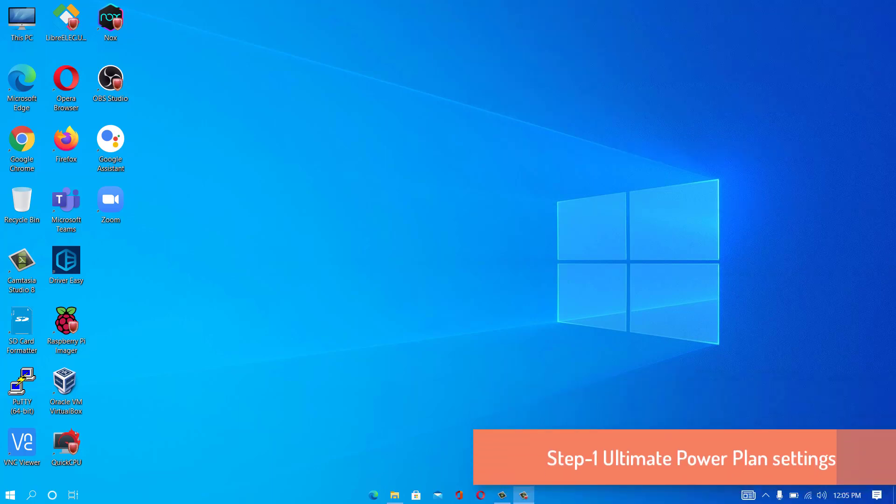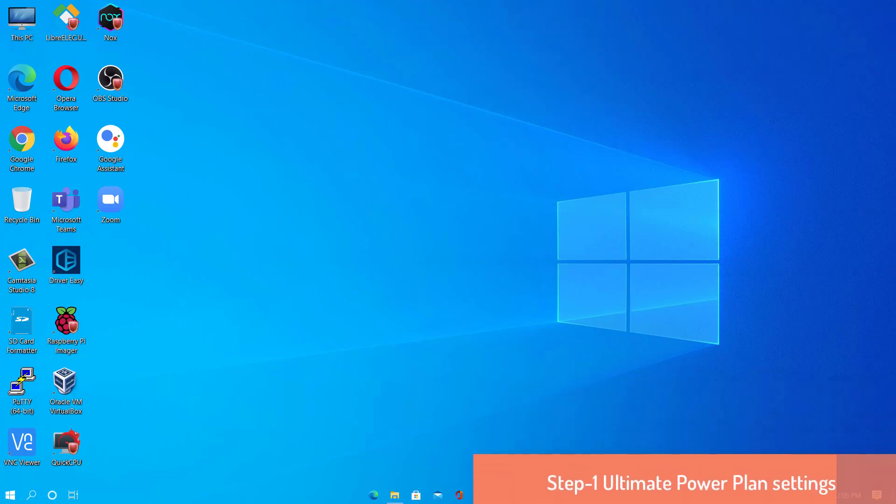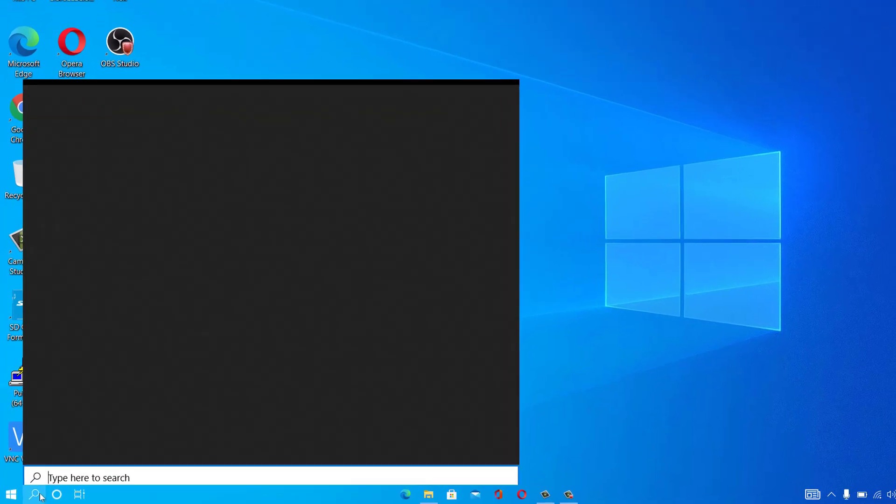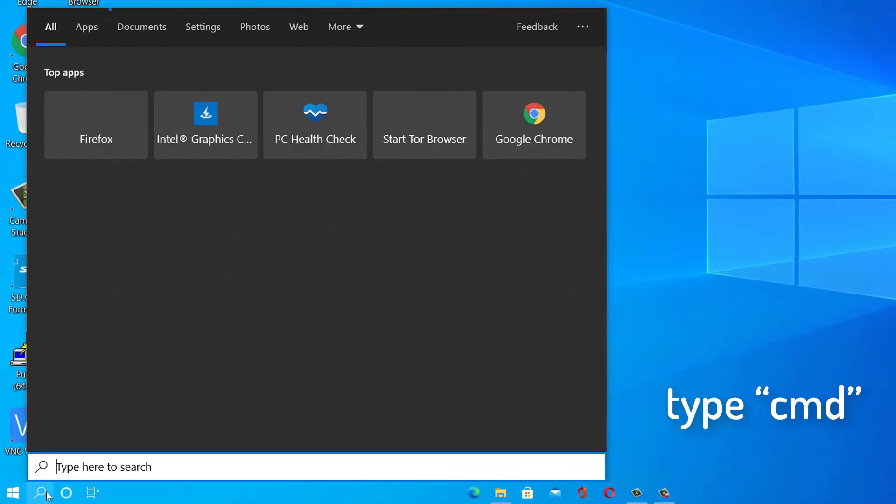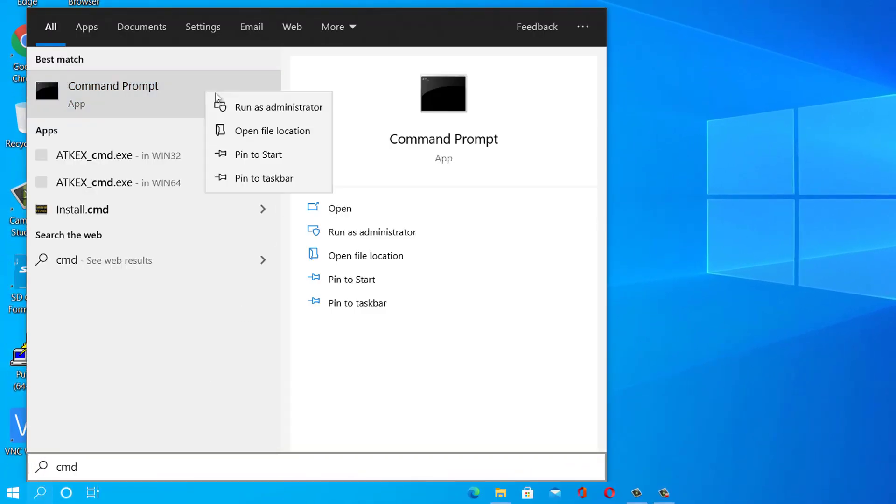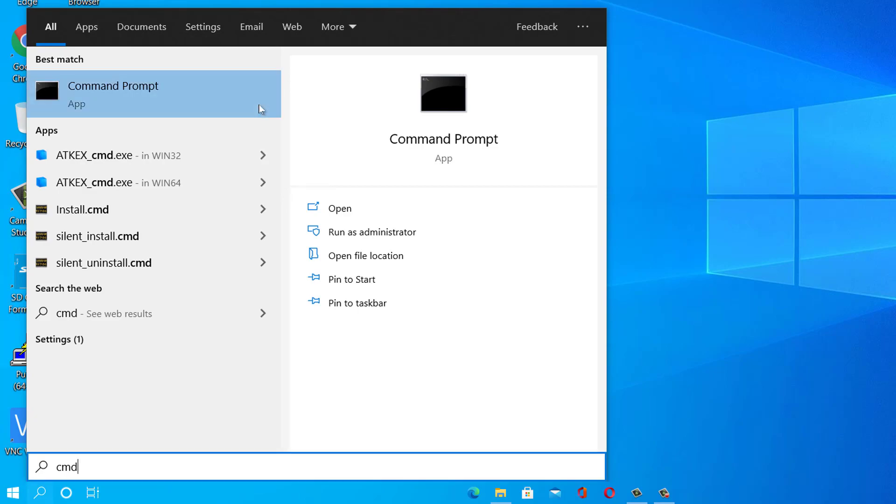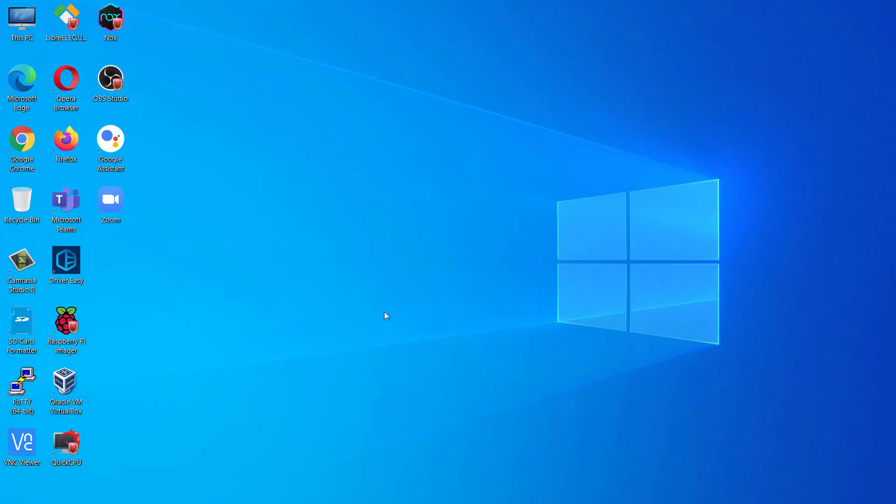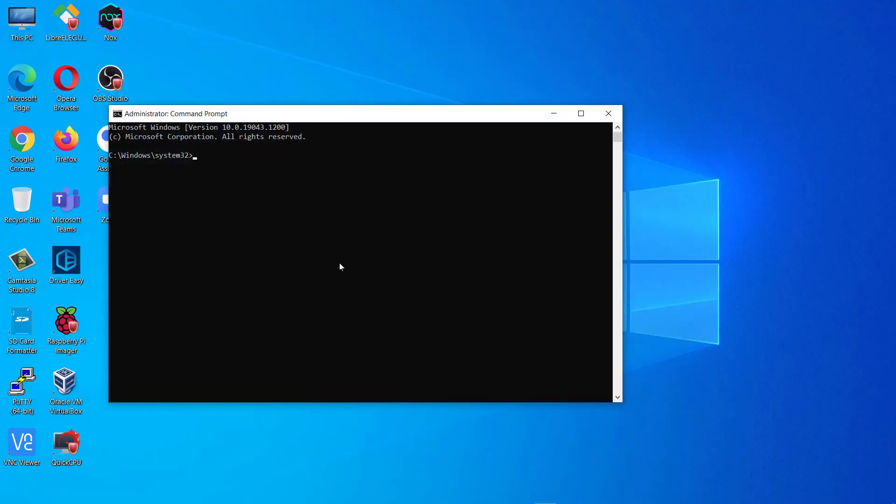Step 1. Ultimate PowerPlan Settings. At first click on the search box and type command. After that right click on Command Prompt in the elevated search result and choose Run as Administrator. Command Prompt with Administrative Rights will be opened.